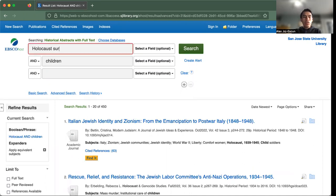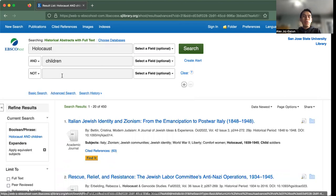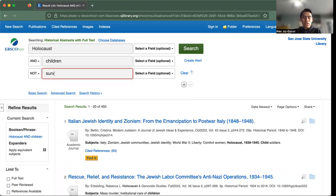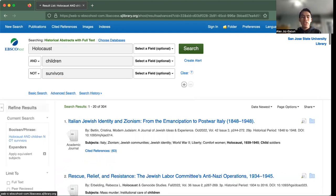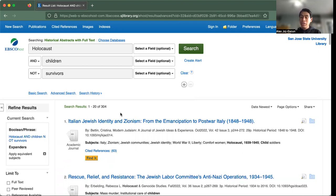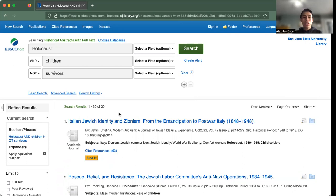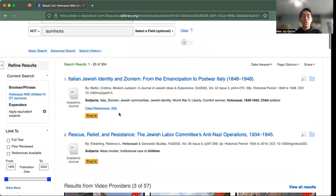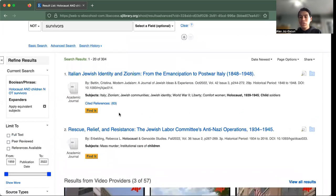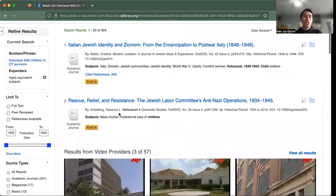But let's say we even expand our search. So let's say maybe we put NOT. So NOT survivors. Okay, it looks like by putting the NOT option, eliminating any possible types of information that's not including survivors, we see that we went from 500 to 300. So it's very important to realize that using different operators provides you with different results.